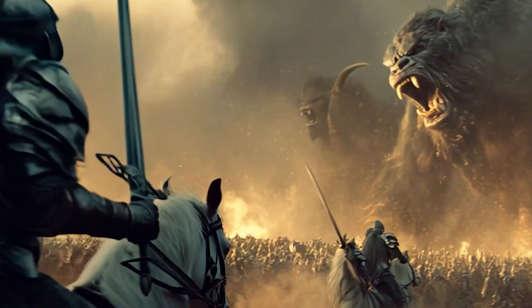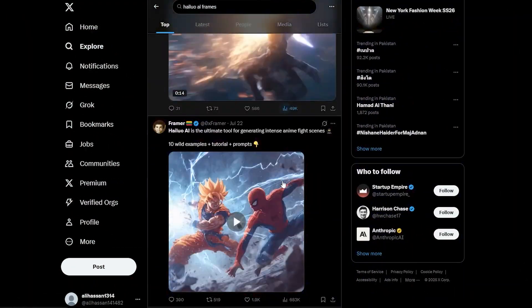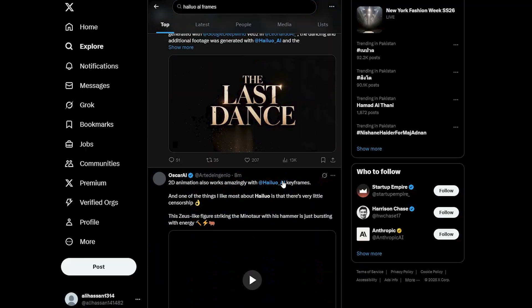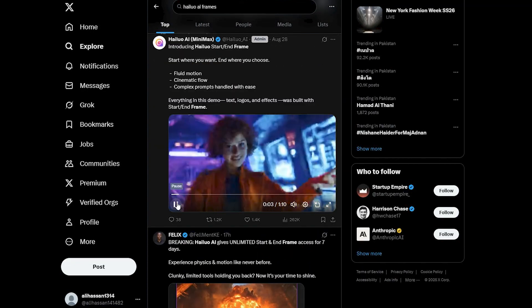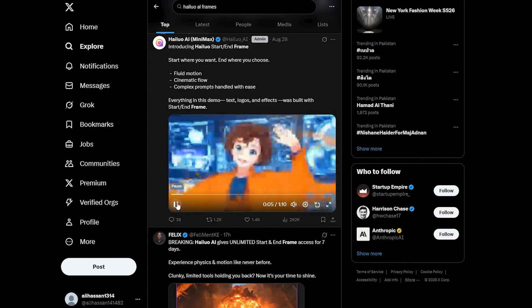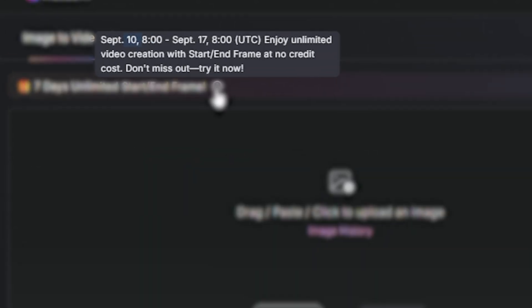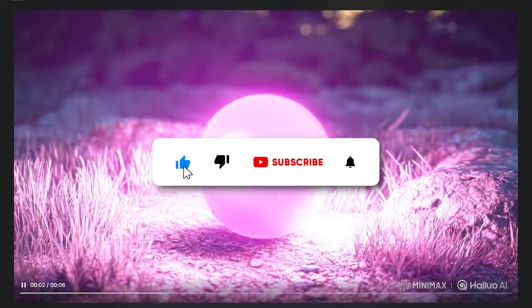If you're running out of ideas, you can also get inspiration from Twitter, where Hilo AI itself generated a very cool video using the first and last frame feature. From September 10th to the 17th, you can generate unlimited videos out of it. Go ahead and check this out, and subscribe for more videos like this.